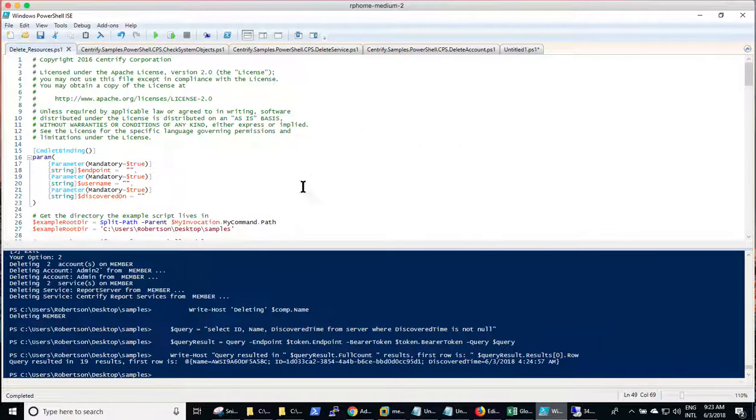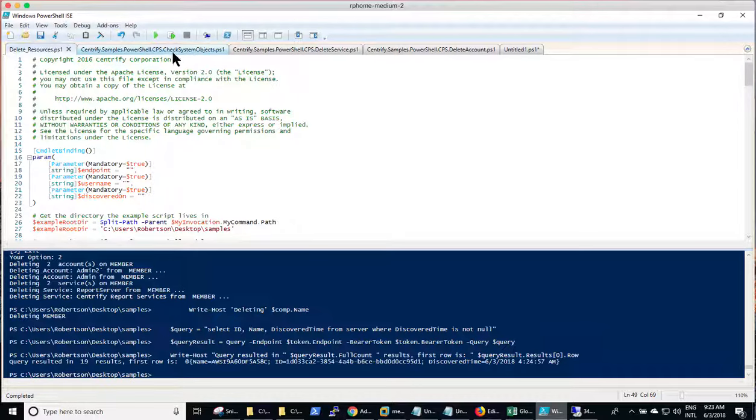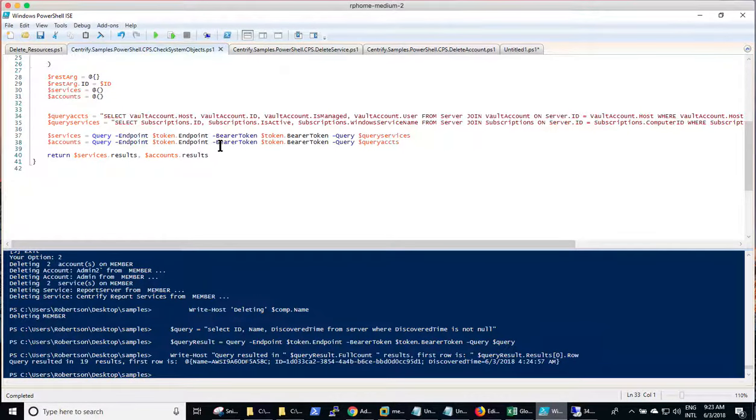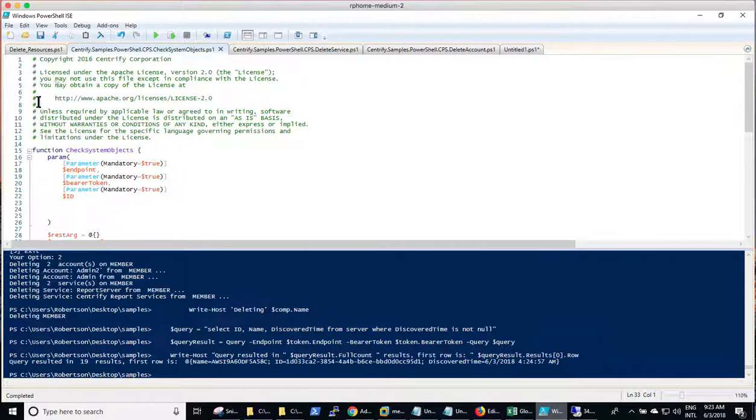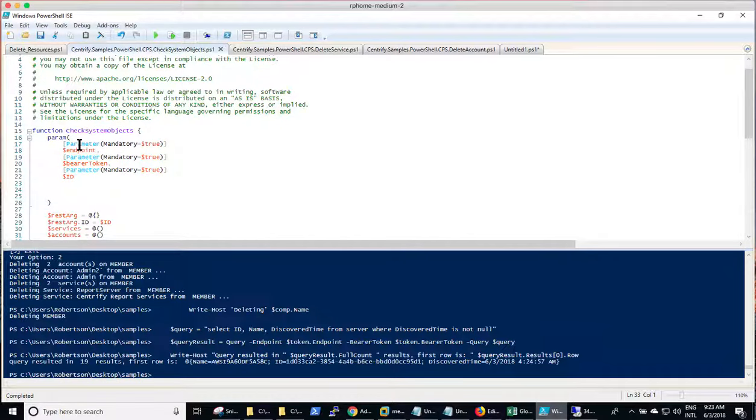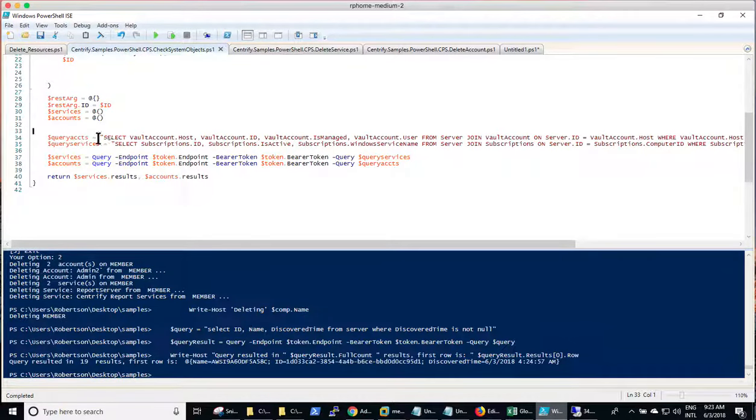So that being said, I have the first building blocks of my script, which is what are the functions. And basically here's what I did. So what I did, I created was a function. It's called CPS check system objects. And it is just a copy of the other functions. It receives the endpoint, the token, and the ID.